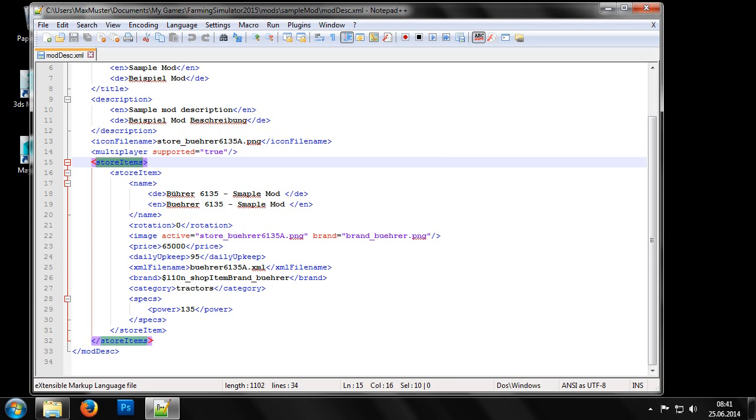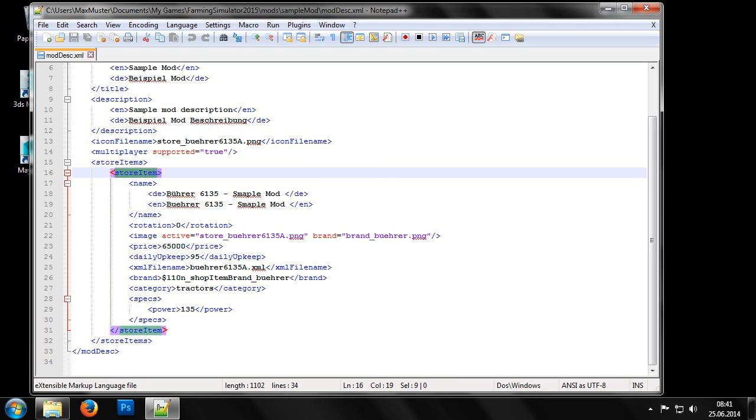Next, we come to the entries that need to be completed so that we can buy the mod through the vehicle dealer in the game. You can store multiple machines in one folder or zip file. It should therefore be mentioned that you can create multiple store item blocks within the store items block.